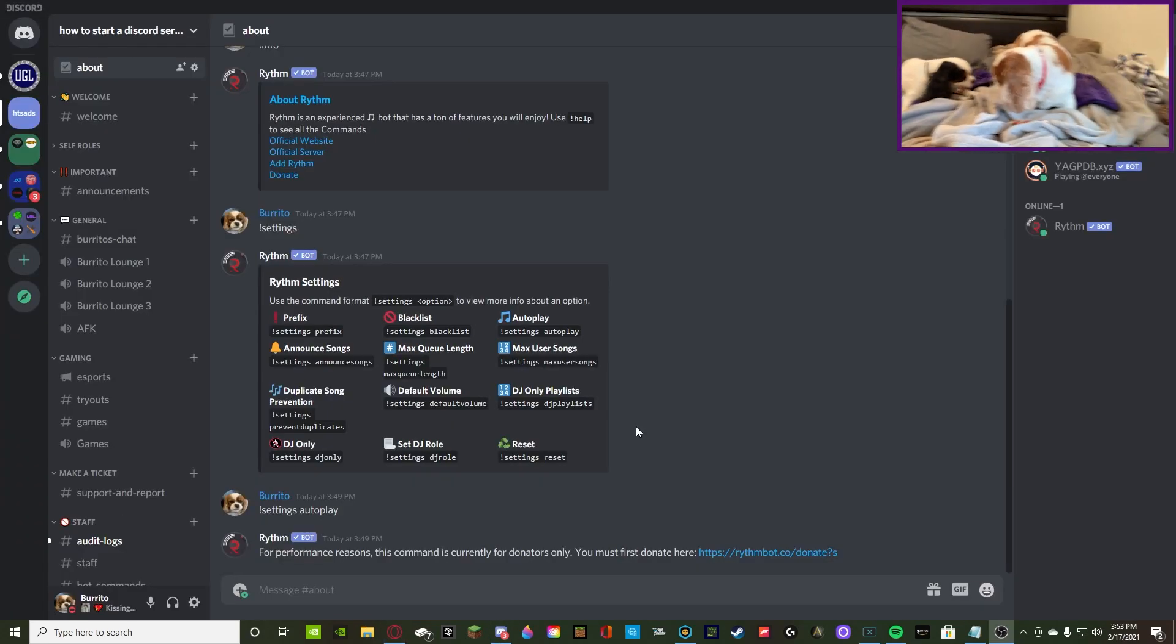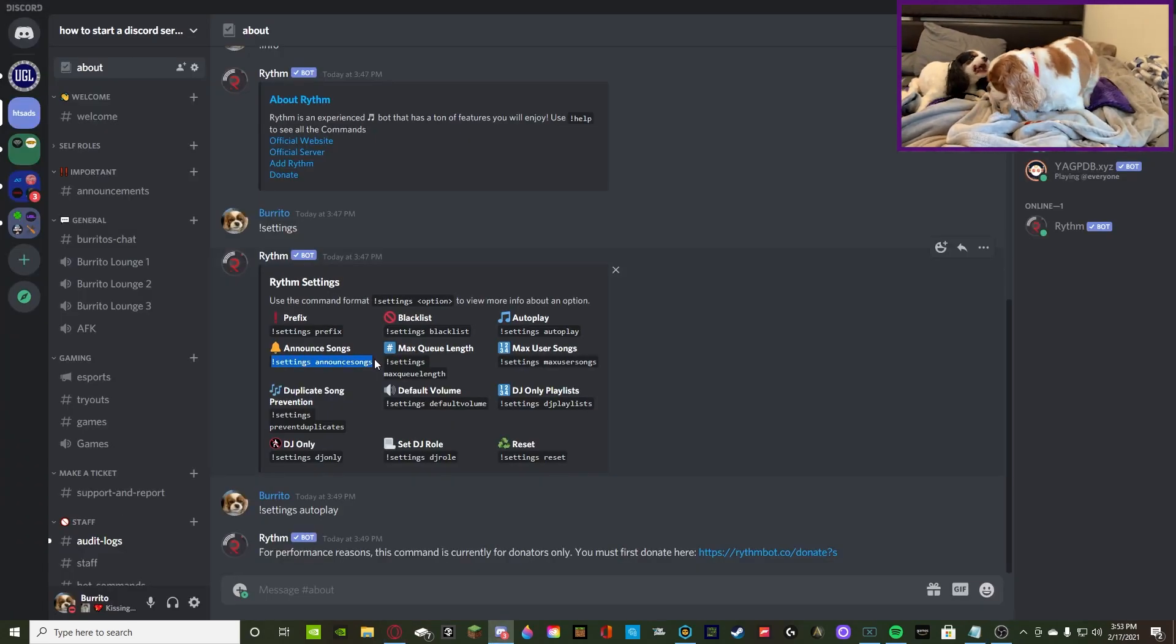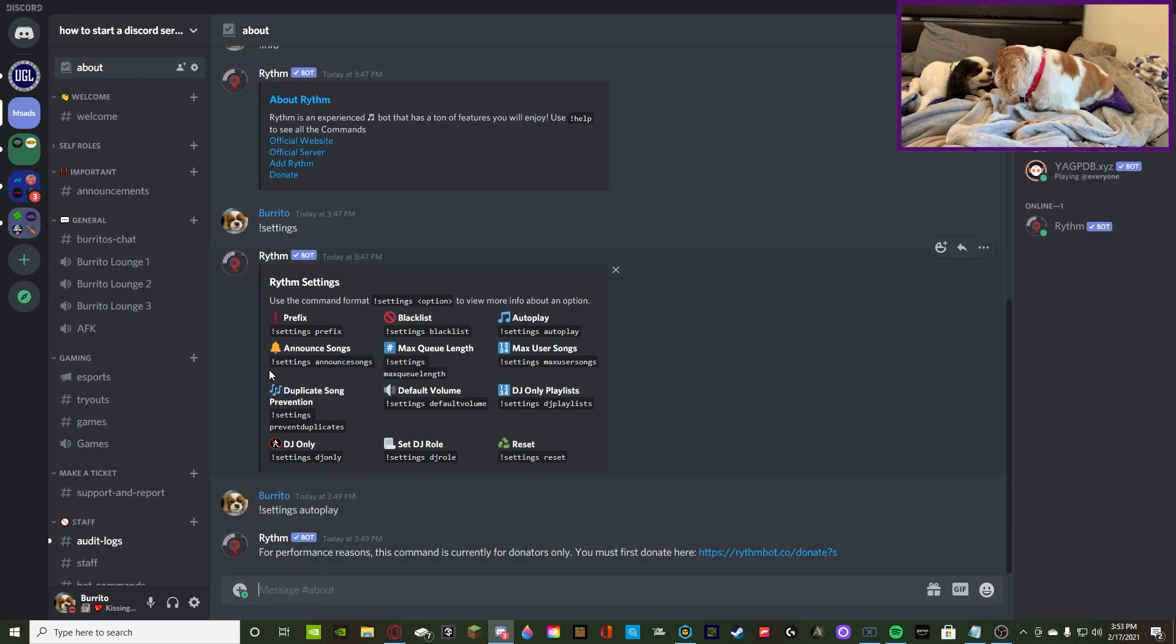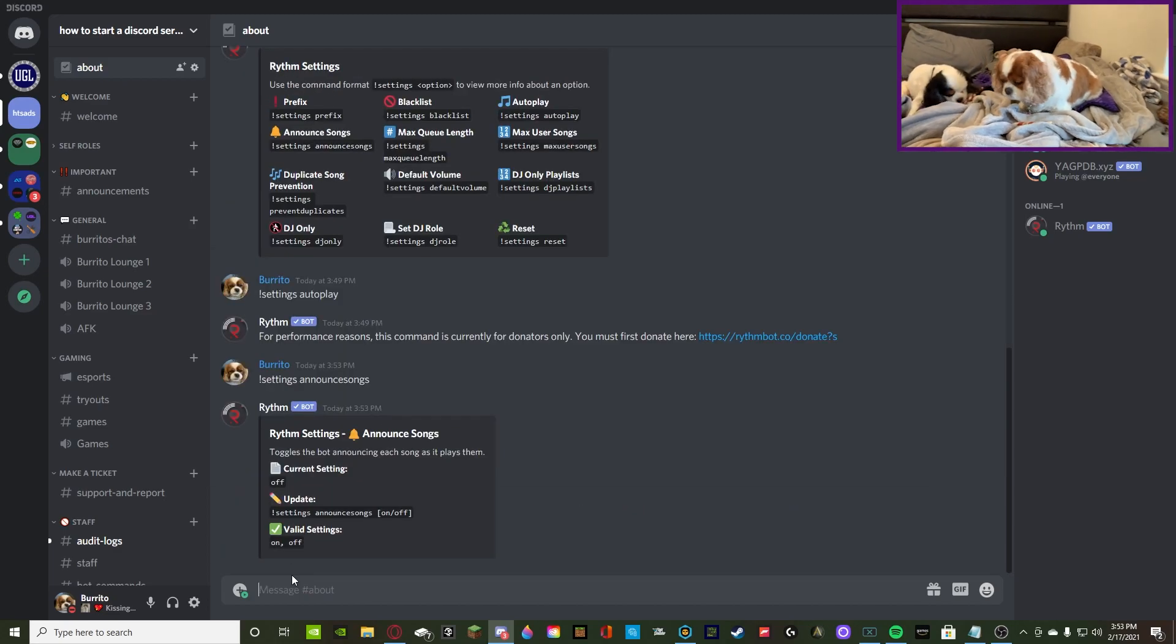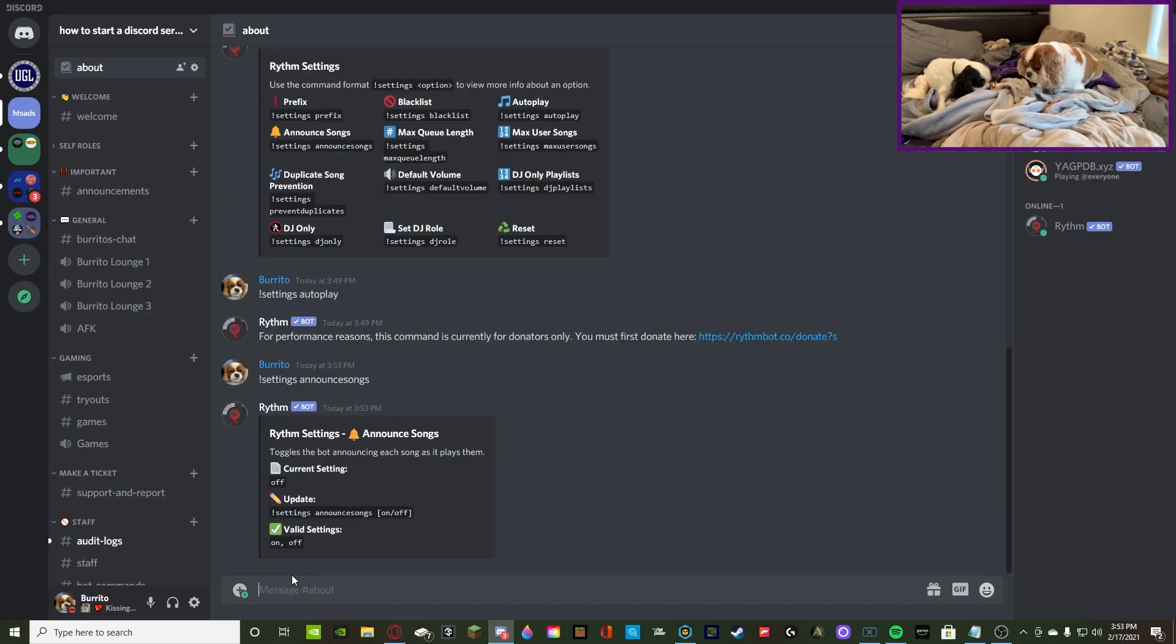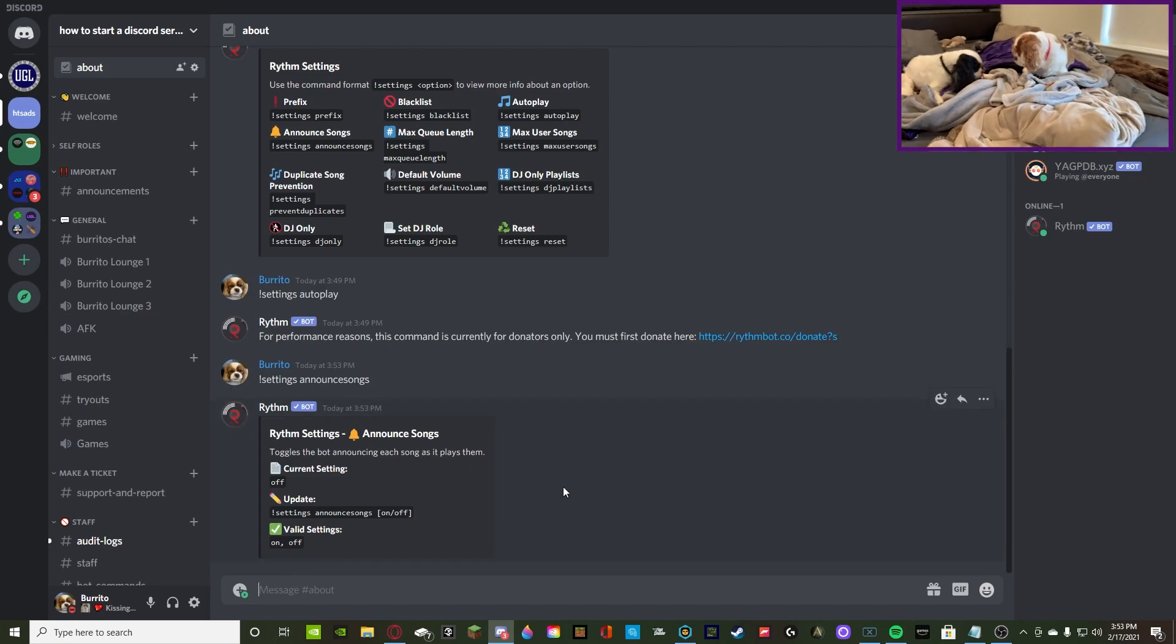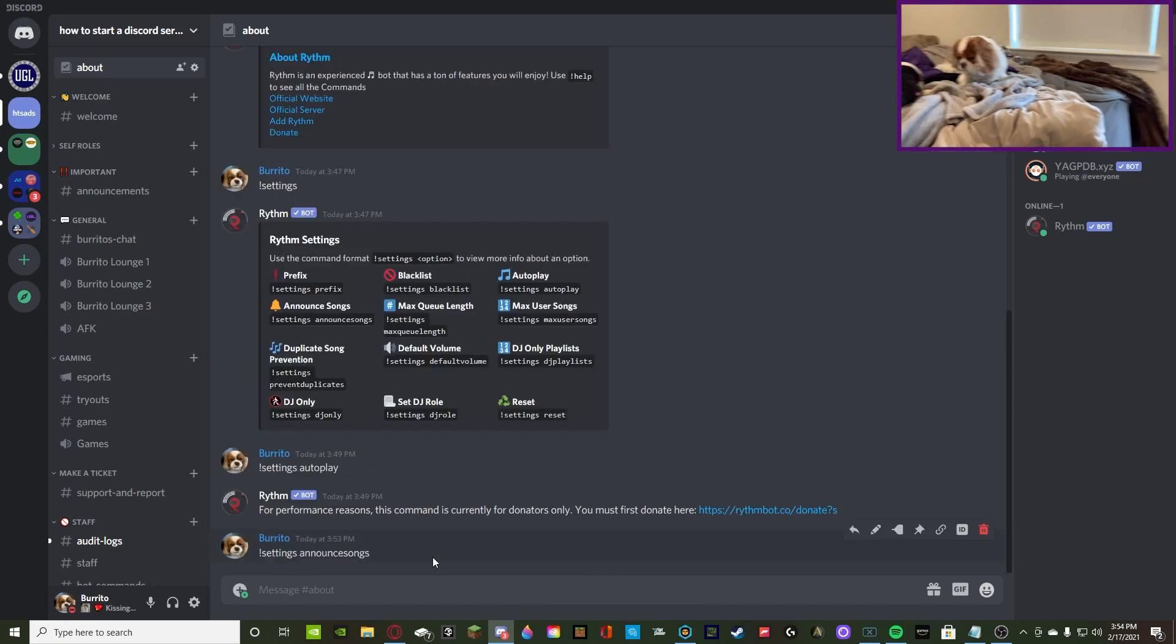Alrighty, now on to announce songs. So, it's gonna be exclamation point settings, announce songs. This is very simple, very self-explanatory. All it does is you can toggle on and off if Rhythm announces the song that it's gonna play. So, that's very simple.